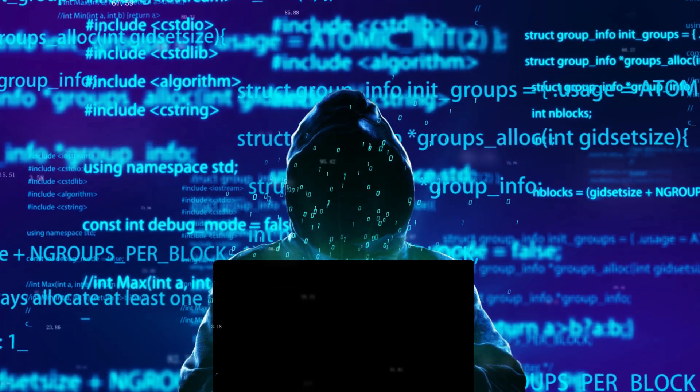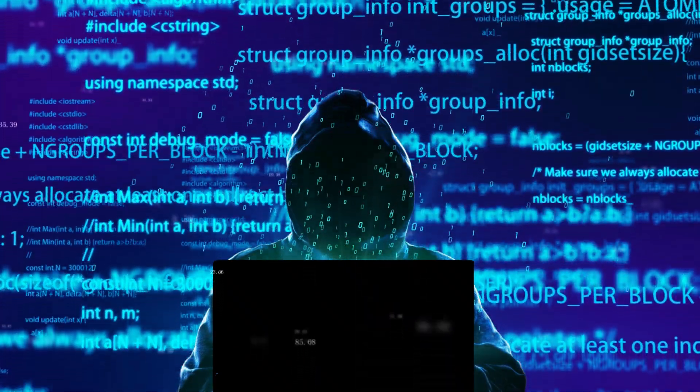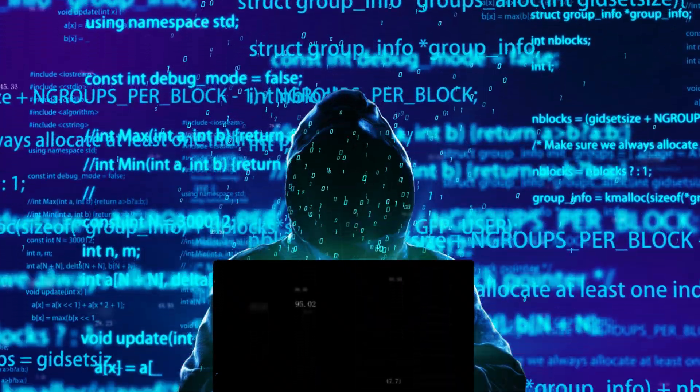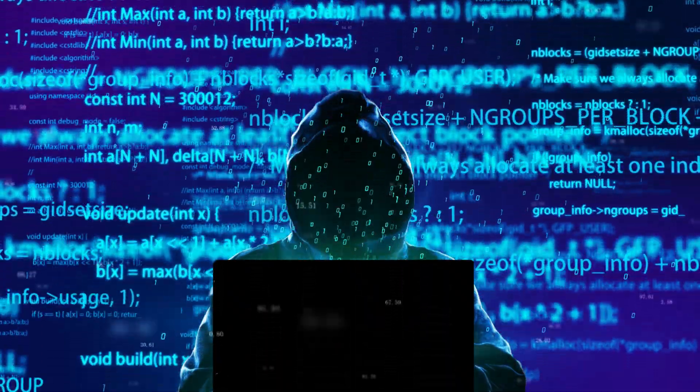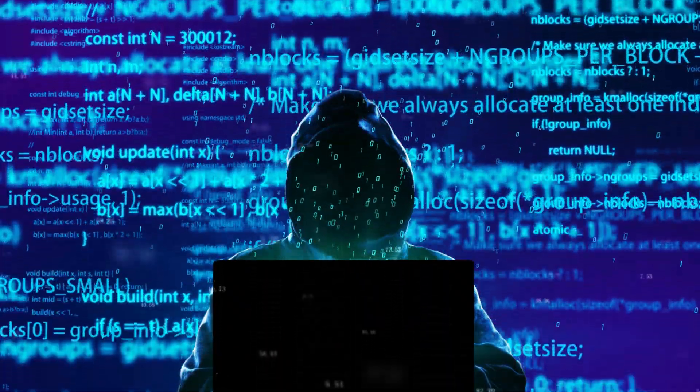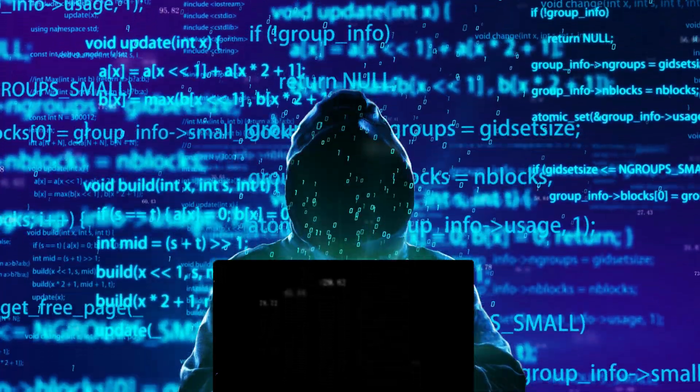This demo was done using a test site and it's completely legal. Never try this on real people. Unauthorized hacking is illegal and unethical. Always learn to protect, not exploit.